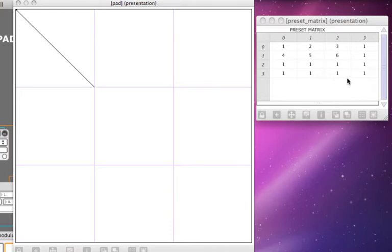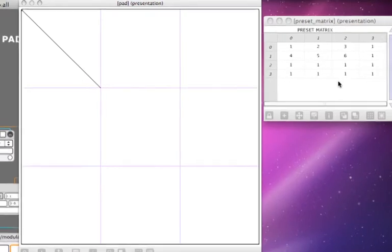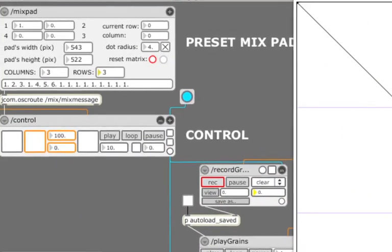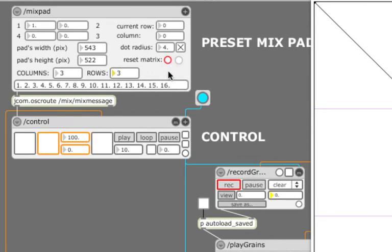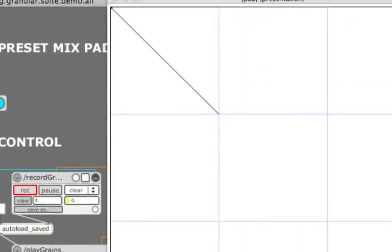Now if you add a new row or column, the new cells will be filled with ones. You can reset the whole matrix by clicking this button here, which fills it with consecutive preset numbers row by row.